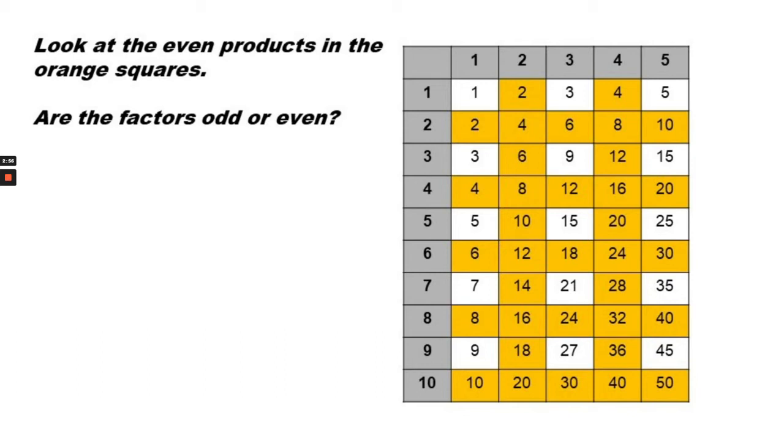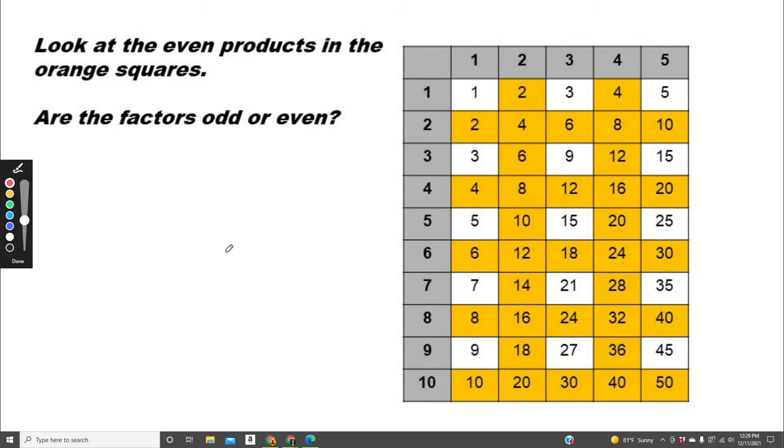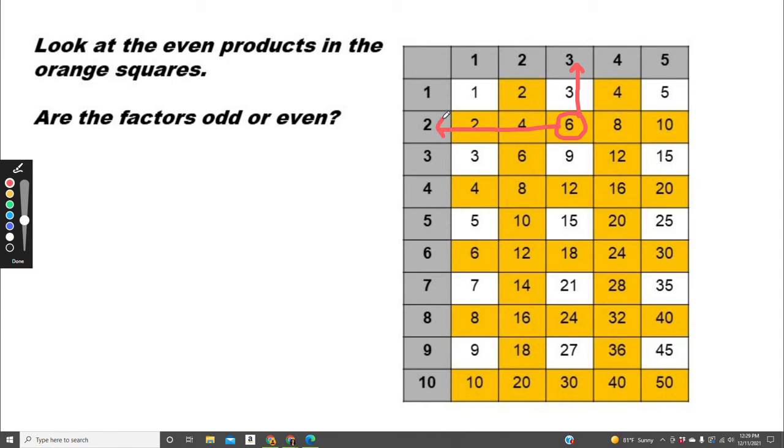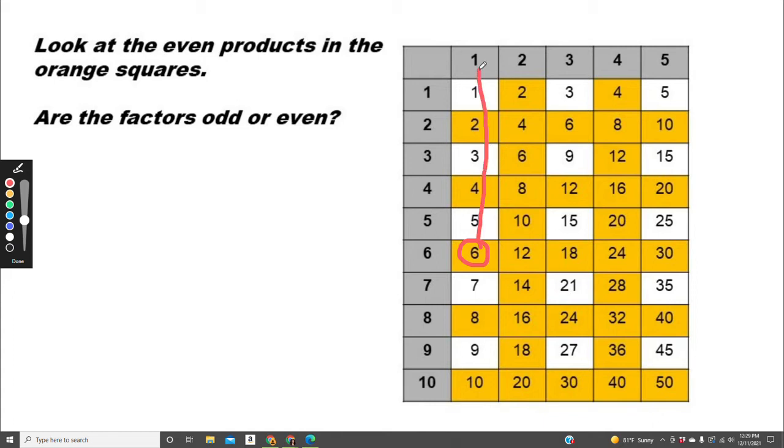Look at the even products in the orange squares. Are the factors odd or even? Let's pick one. Let's look at 6. The factors are 3 and 2. 2 is even, 3 is odd. How about 6? The factors are 1 and 6. 6 is even, 1 is odd.